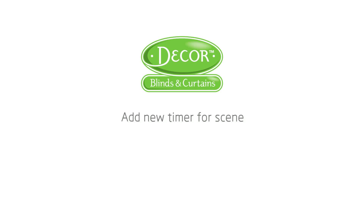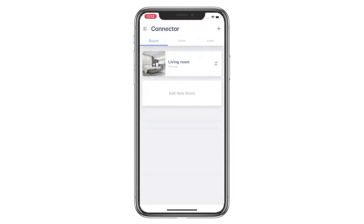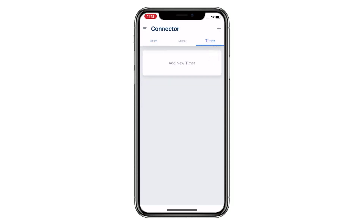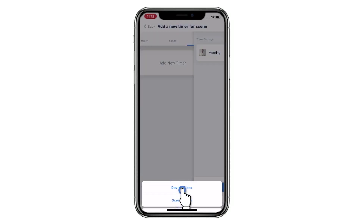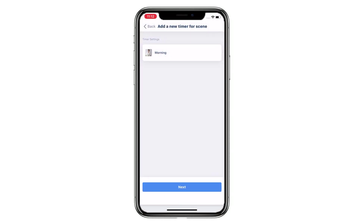Welcome to the Connector setup video series. This video is going to show you how to add a new timer for a scene. Tap Timer and then tap Add New Timer. Tap Scene Timer, then choose which scene you want to add the timer to, and tap Next.